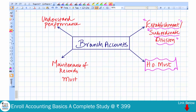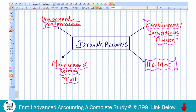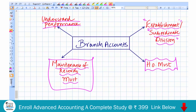For having a branch, there must be a head office — without a head office you cannot have the concept of a branch. If a business has various branches, then it becomes absolutely necessary to maintain the records of branches. This helps us understand the performance of each and every branch and the business as a whole.